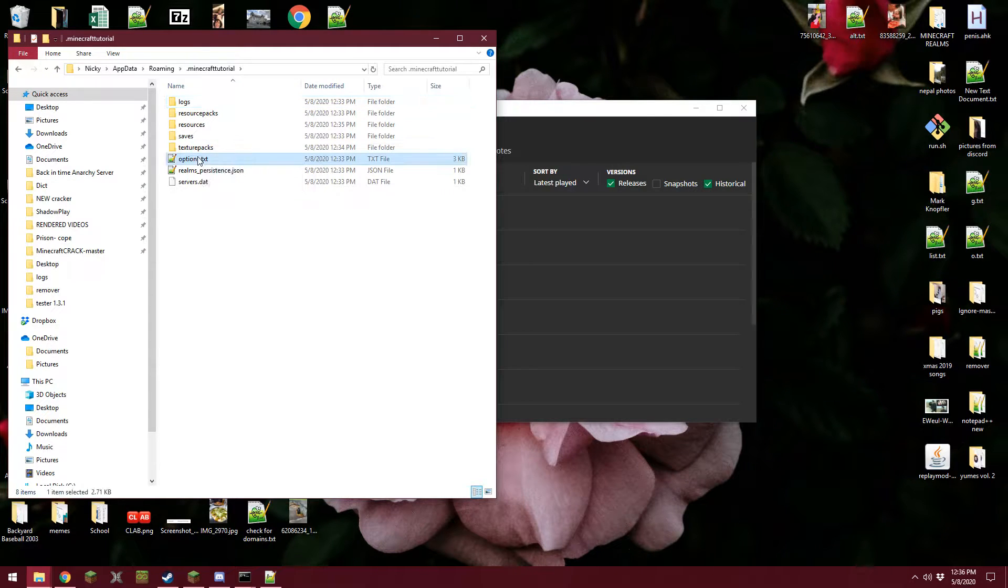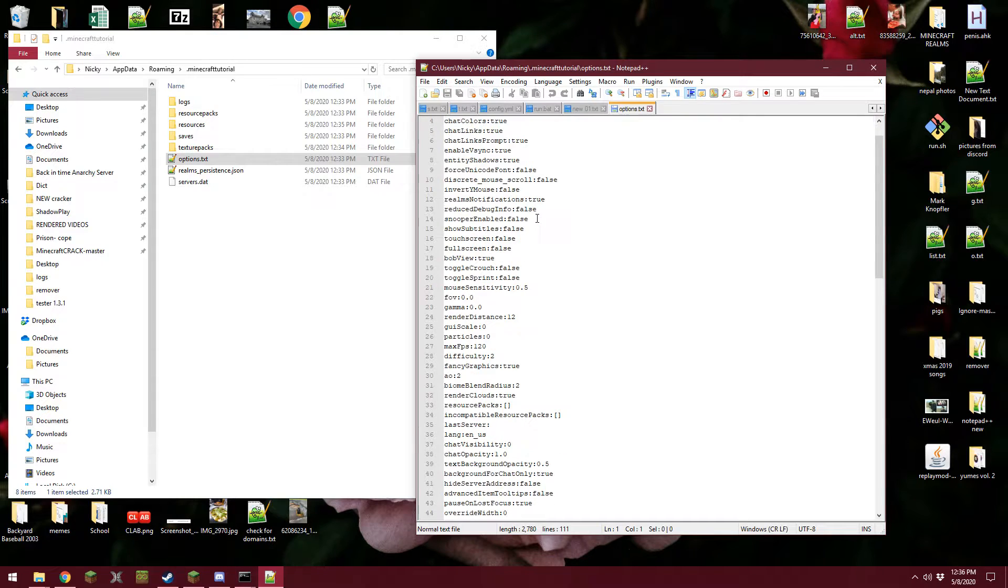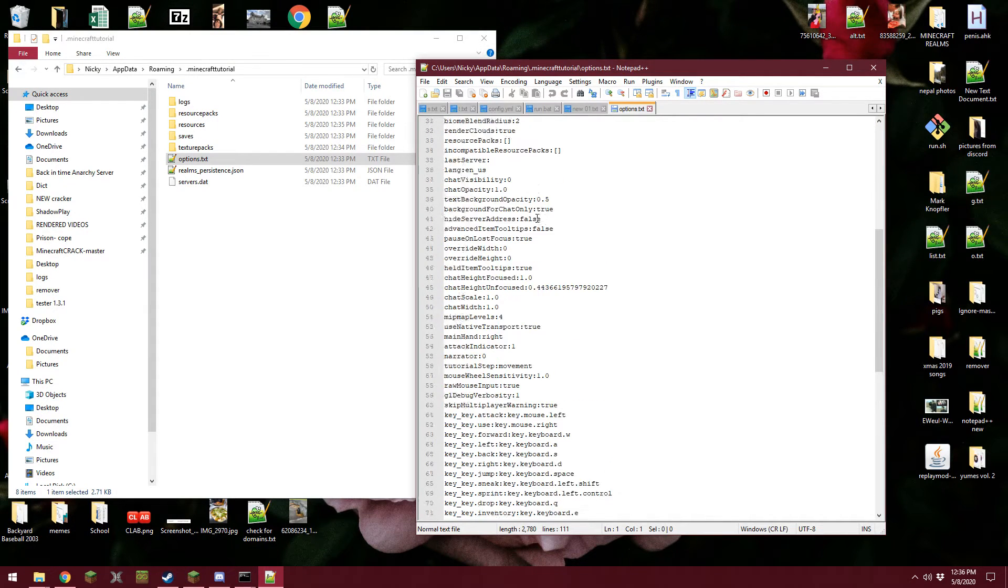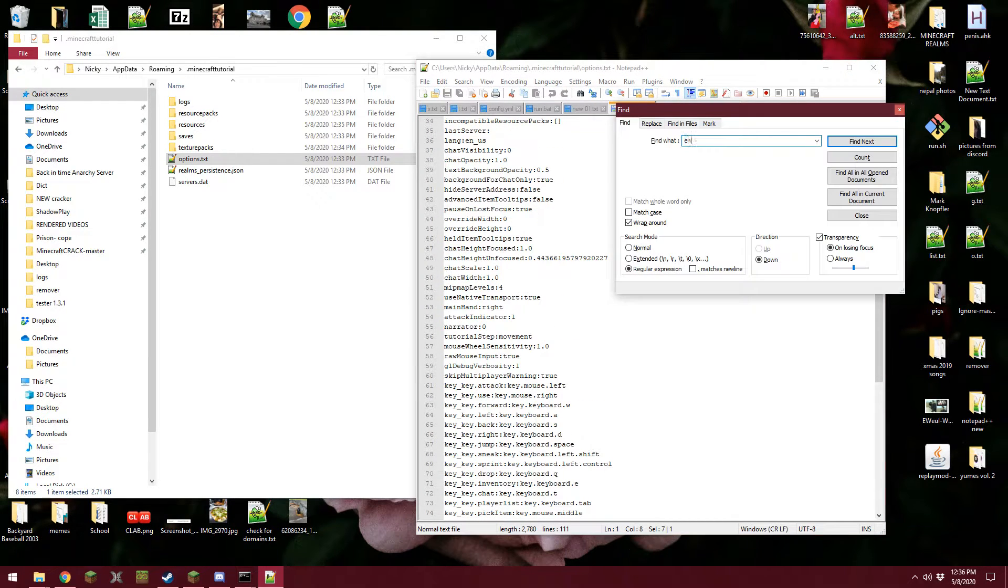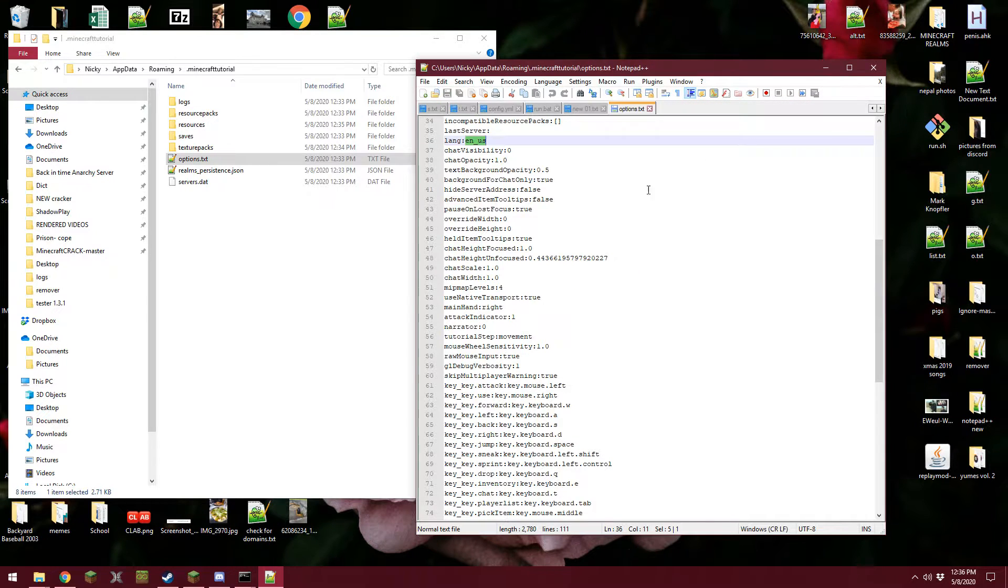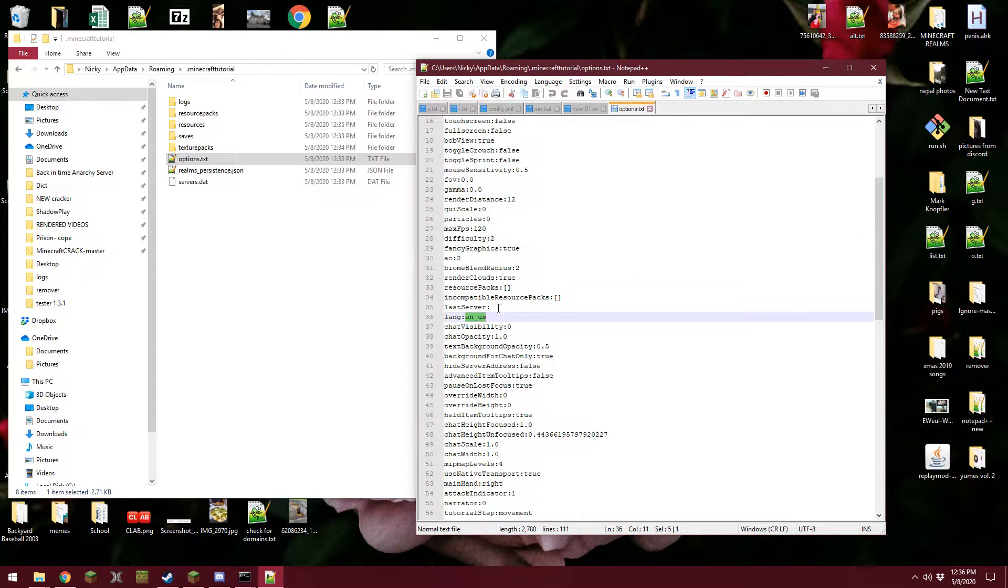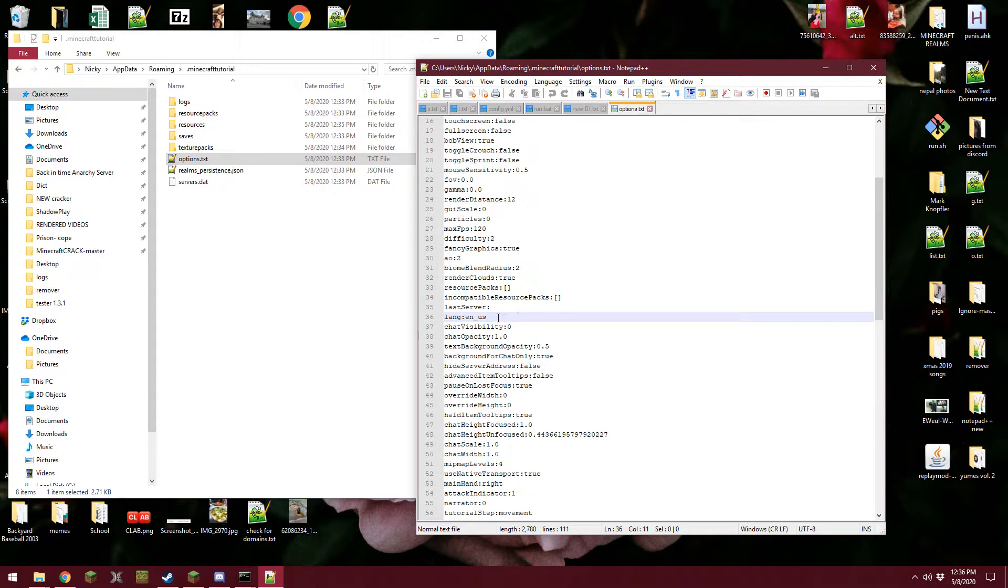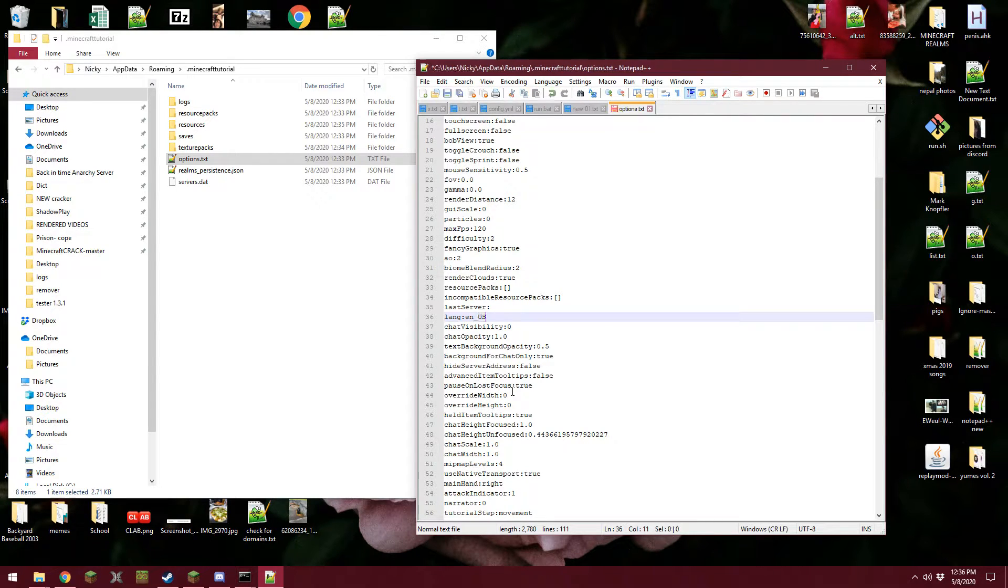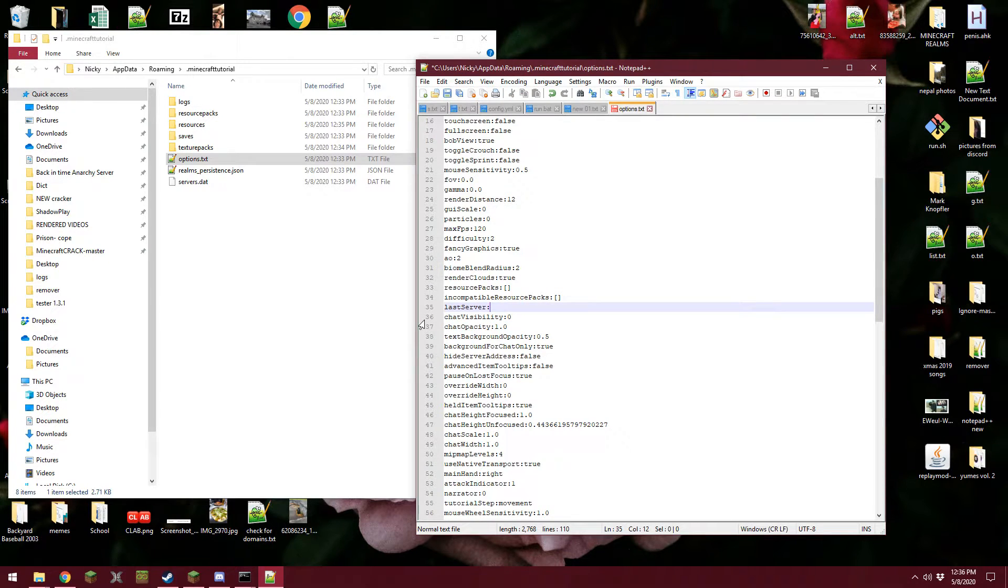So if you open this up, and let's see if we can find it here... you can search for it. Yeah, it's lang, so the language. There was an issue with the capitalization, and in older versions it used an uppercase US I believe.